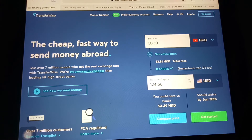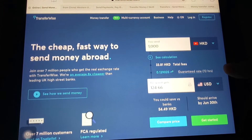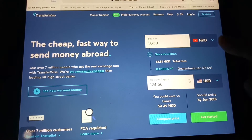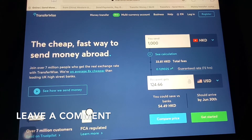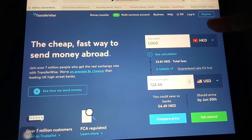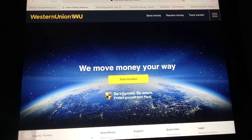TransferWise also lets you compare prices with other companies and shows you if it might be cheaper to send with them. It's a really cool feature because it's nice to know you're getting the best deal and that the company you trust is an honest one. On their website it's pretty straightforward — it lets you see the currency you're sending from, the currency you're sending to, and compare prices. You can log in and register on the top right corner. Check out the description below to learn more.